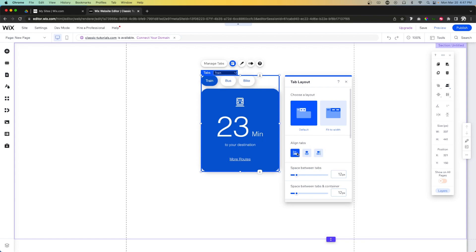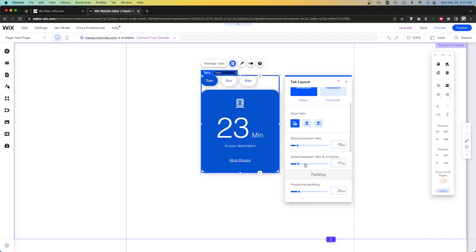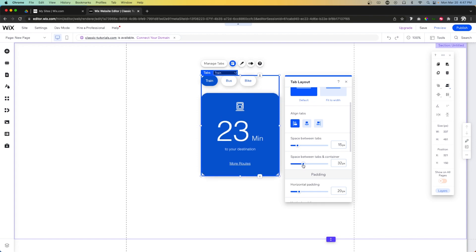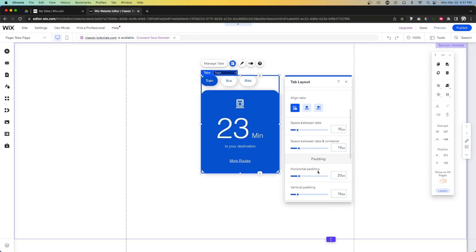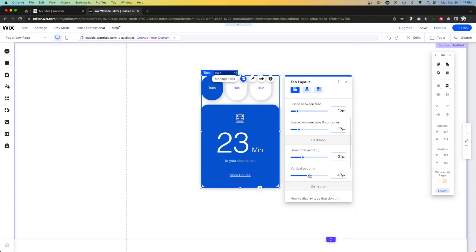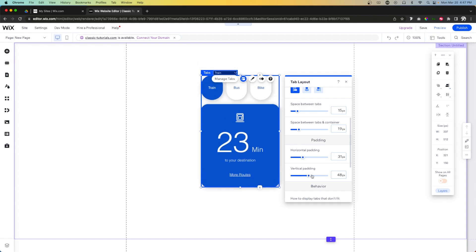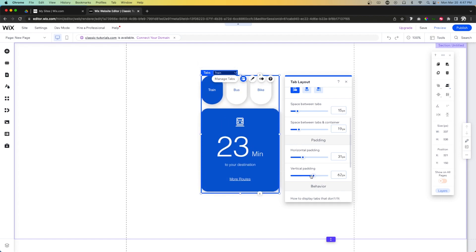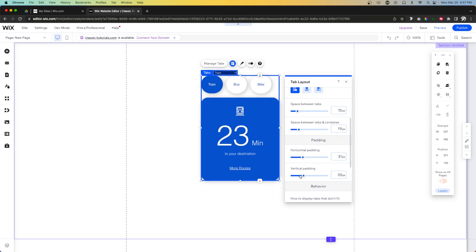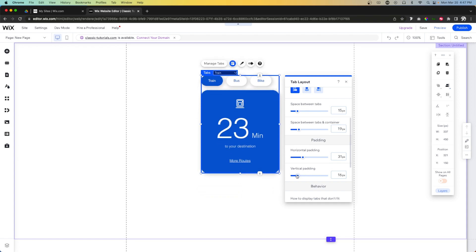So it's pretty customizable there. We can even adjust the space in between the tabs and we can adjust the space in between the tabs and container. As you can see it's very customizable. Then if we move down here, we can have padding and add horizontal padding on the little tab buttons. Then we can also add vertical padding as well.